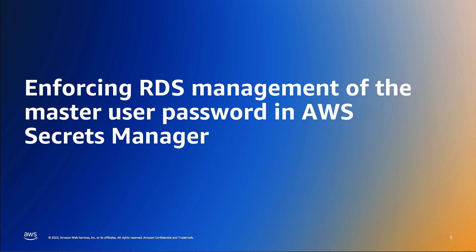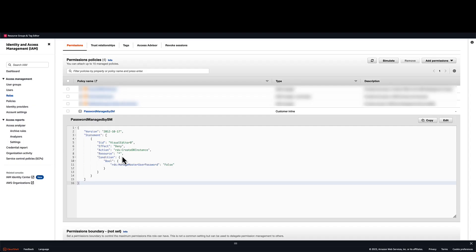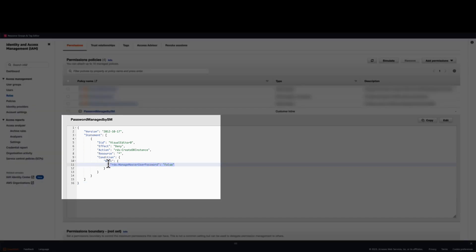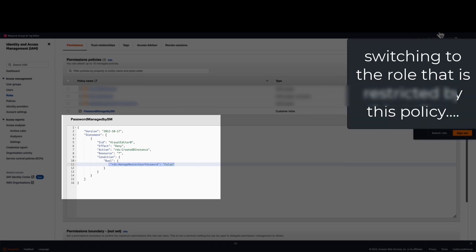For this exercise, I'll navigate to the IAM console. First, we'll take a look at an example policy. We can see we have an explicit deny if the condition key RDS managed master user password is false. This will make it so that this principal will not be able to create an RDS database unless RDS manages the password with Secrets Manager.